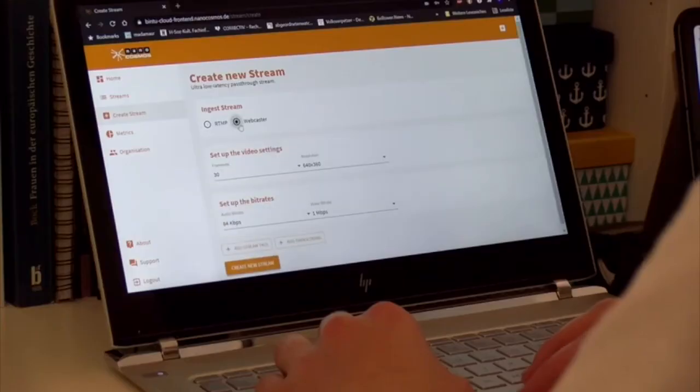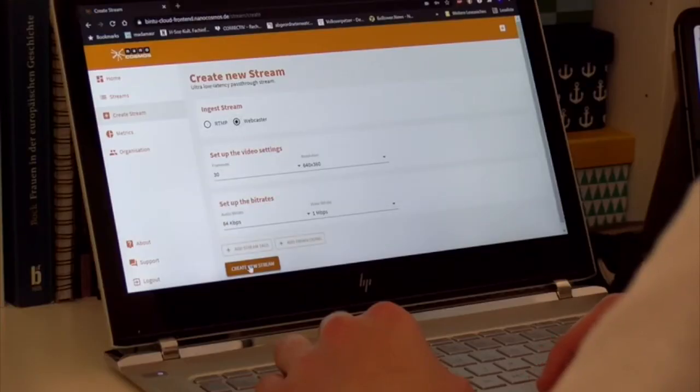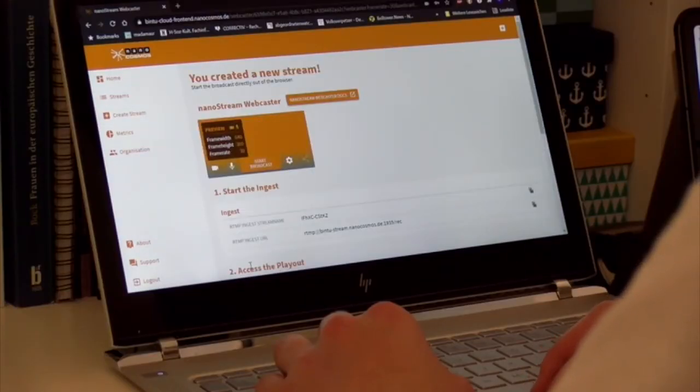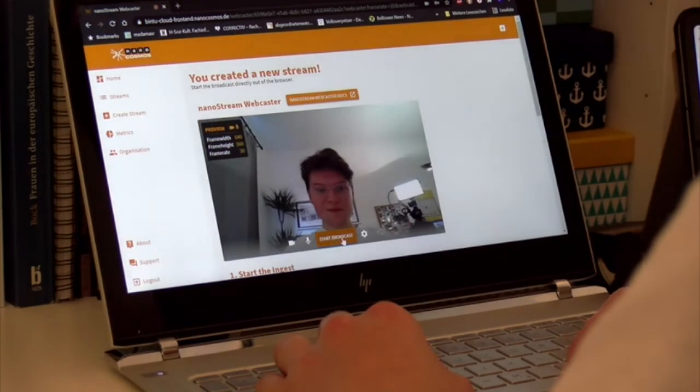Using the webcaster is what we recommend for beginners, because it's the easiest way to get started. I'll stick to it for now. Click create new stream and as you can see we get redirected automatically to our stream overview.